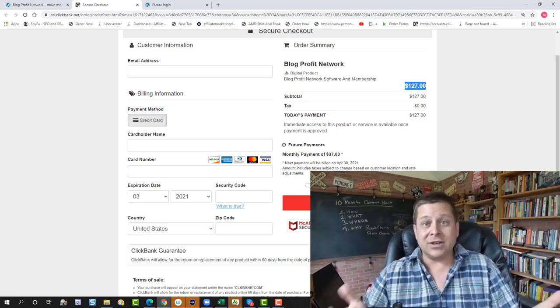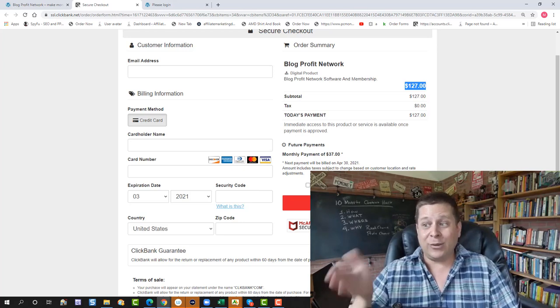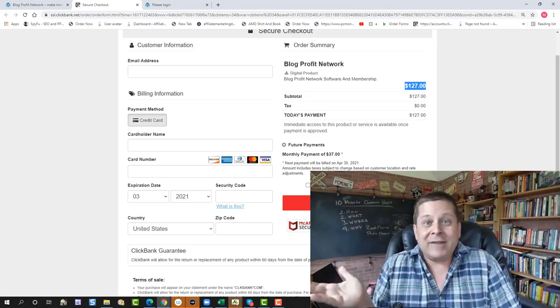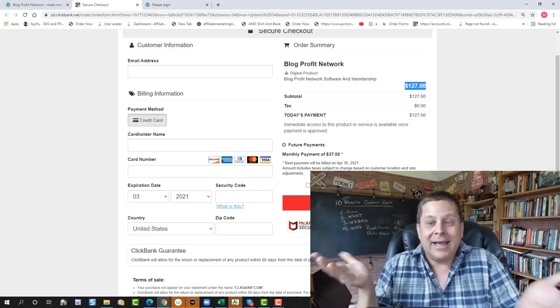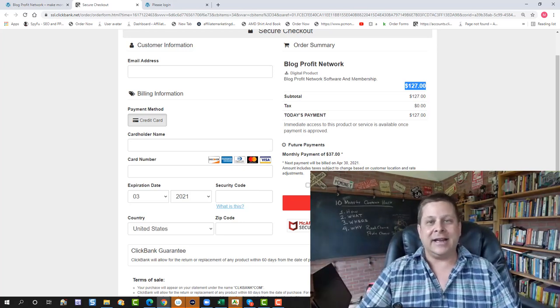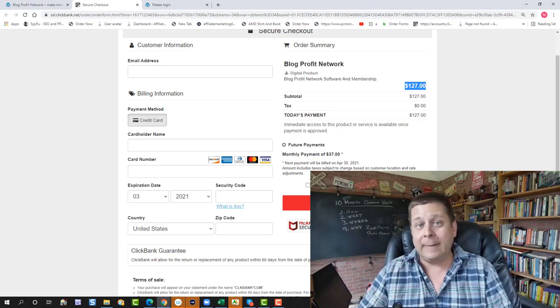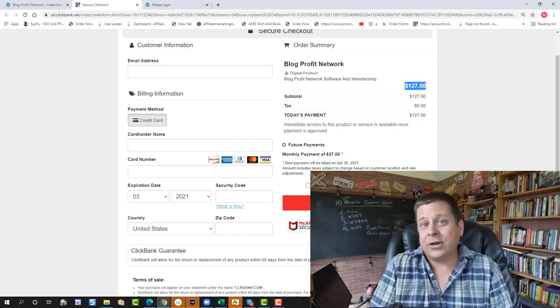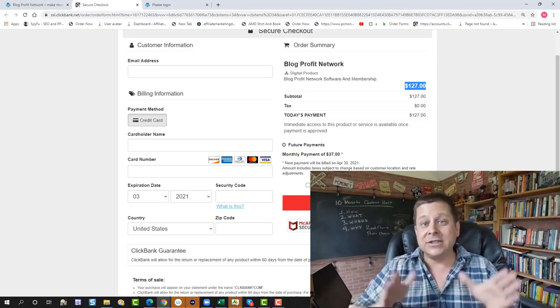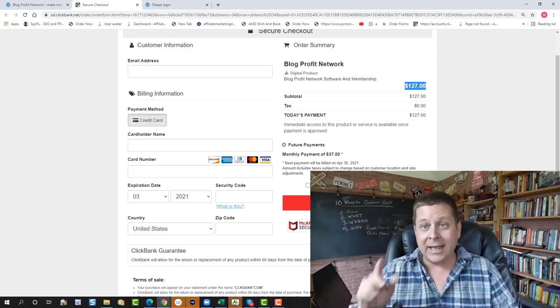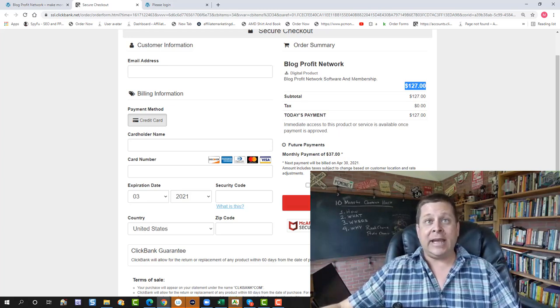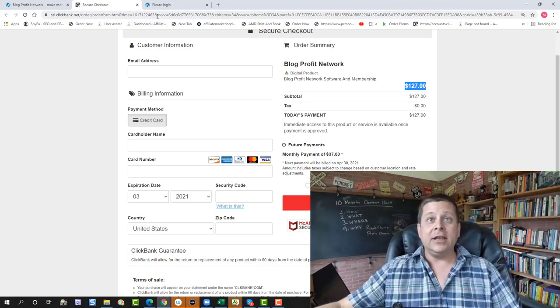Now, if you ever want to cancel, this is all self-serve. You go in there, you click the Cancel button. You don't even have to talk to anyone, and you can cancel out of the program if you want. Now, I think you're going to want to stay for a long time because of what you're going to get. Now, as soon as you hit that Pay Now button, you're going to be taken to a login page. You'll get instant logins.